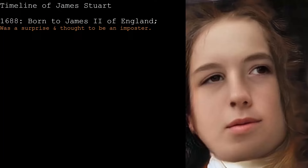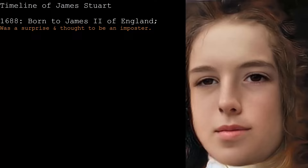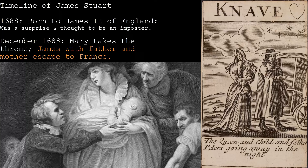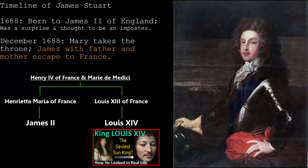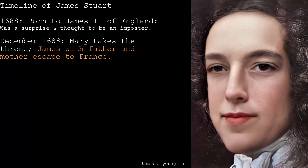Concerns of a Catholic son led to rumors of him being an imposter smuggled inside a warming pan. However, that was quickly faded away. When he was only a few months old, his father was usurped by his daughter Mary. So the king, his wife, and baby Stewart were rushed to France for their dear lives. They stayed with Louis XIV, James II's first cousin.